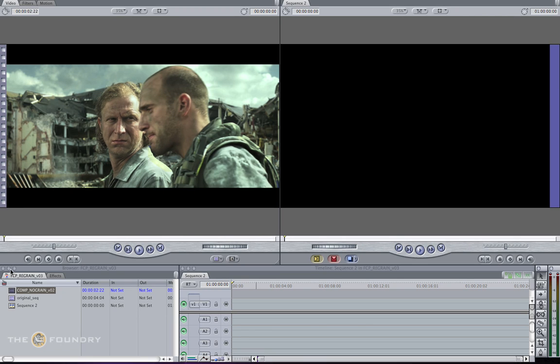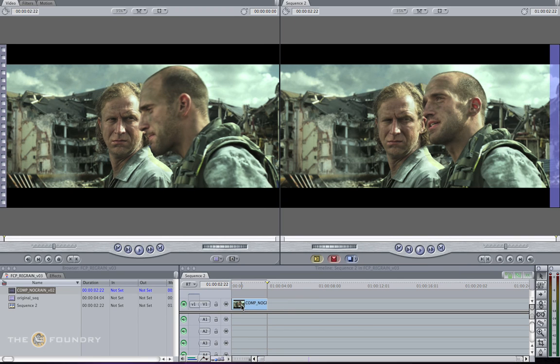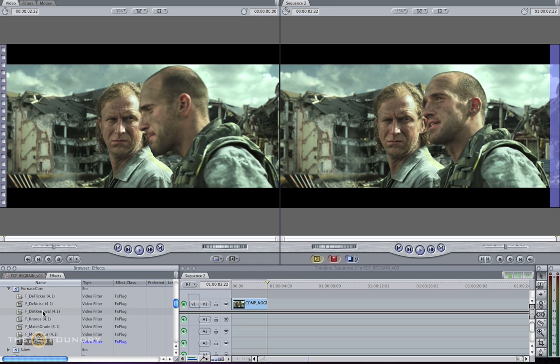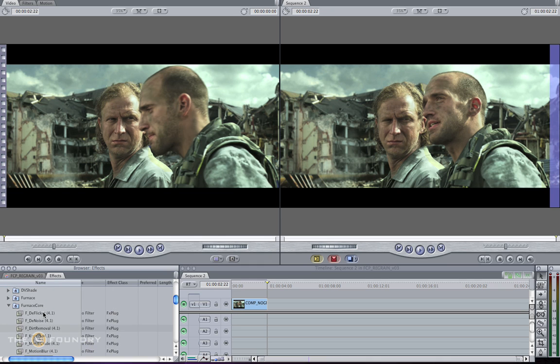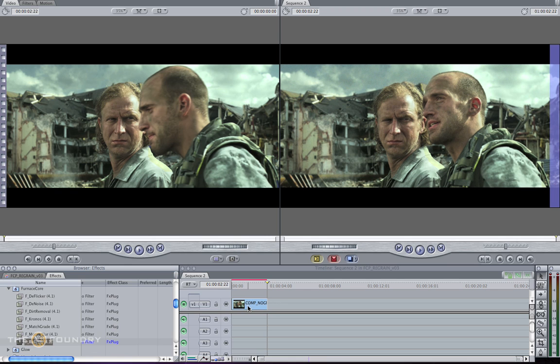Let's go back to frame 1 and drag this to the timeline. Go into the Effects tab, and in the Furnace Core toolset plugins, grab the re-grain and drag and drop it. It's as simple as that.